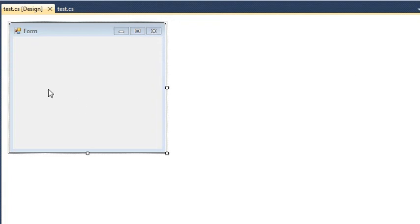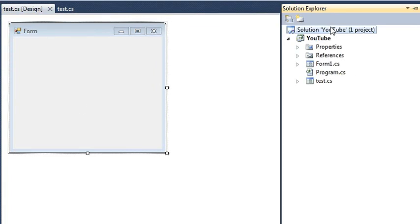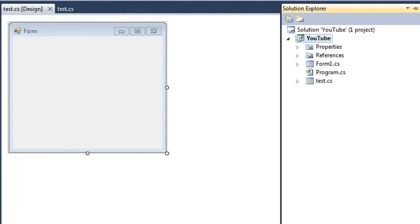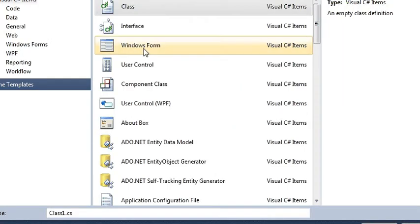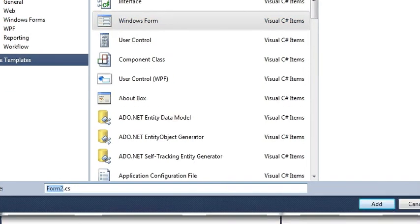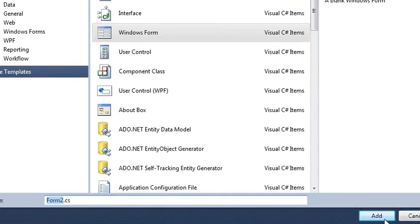So for that, first of all I am going to need a form. Let me go to my solution explorer, right click my project and I am going to add a new item. So I am going to select Windows Form and I am going to keep the name as Form2. I am not going to change it and I am going to hit add.